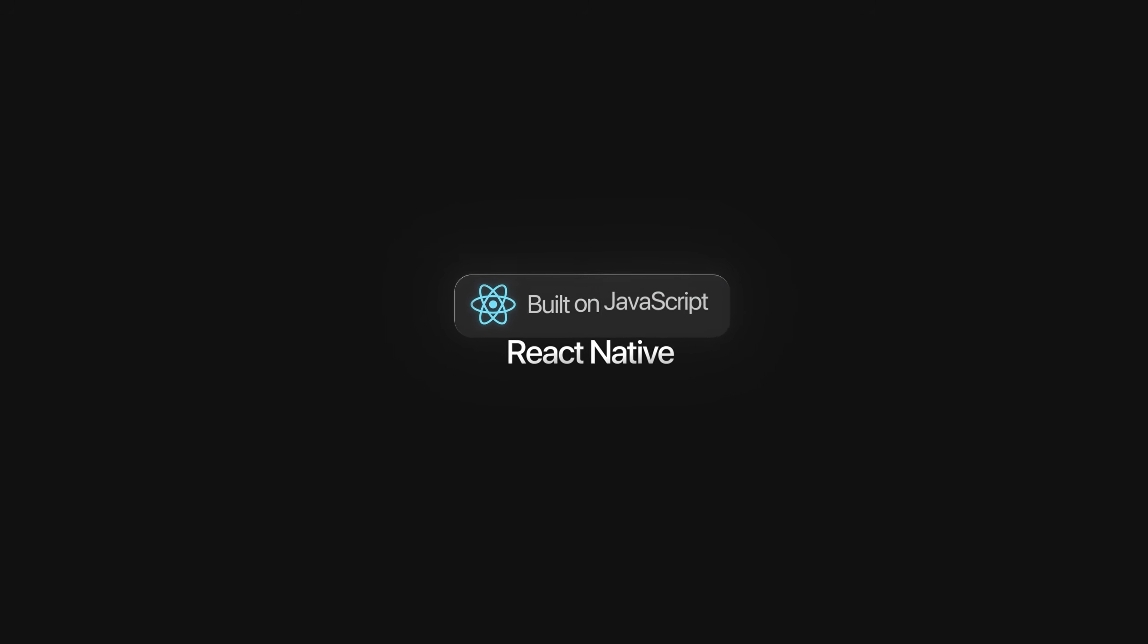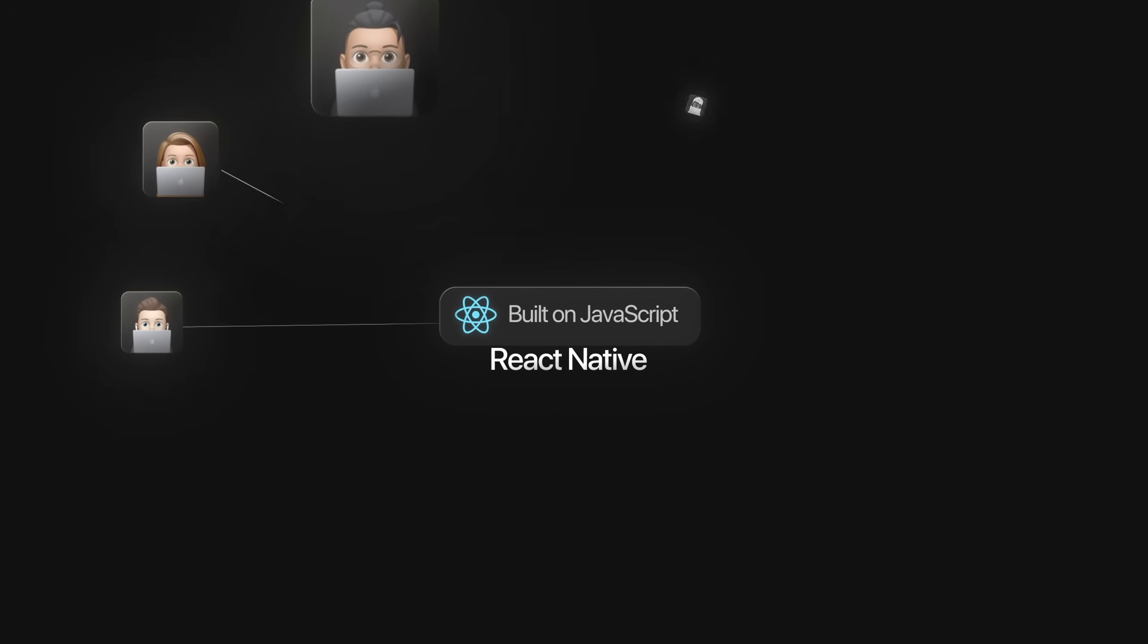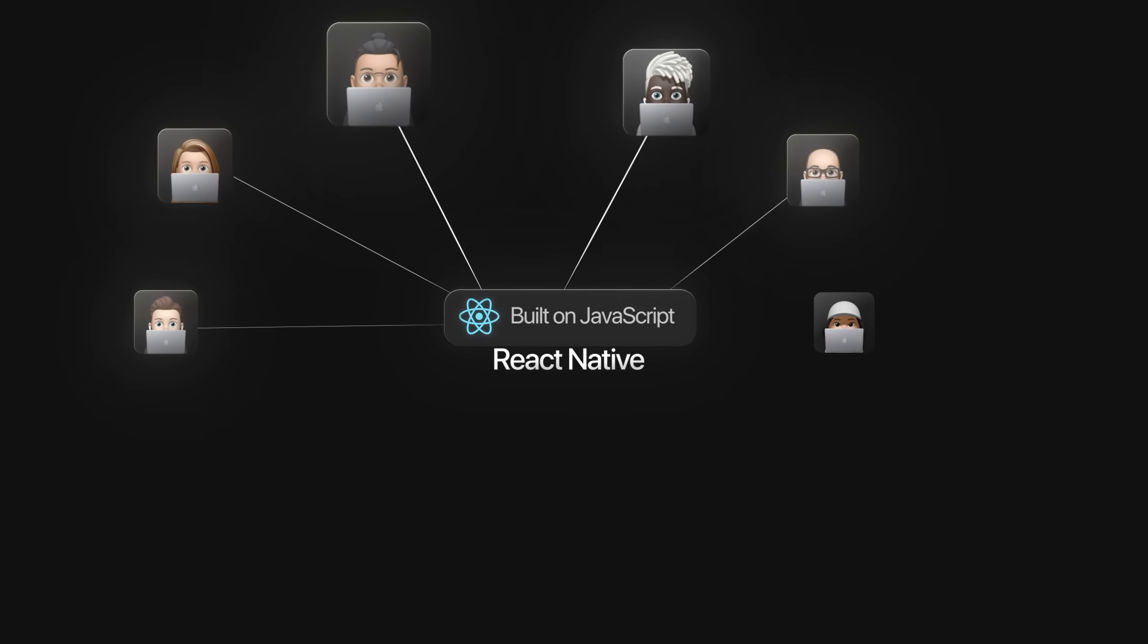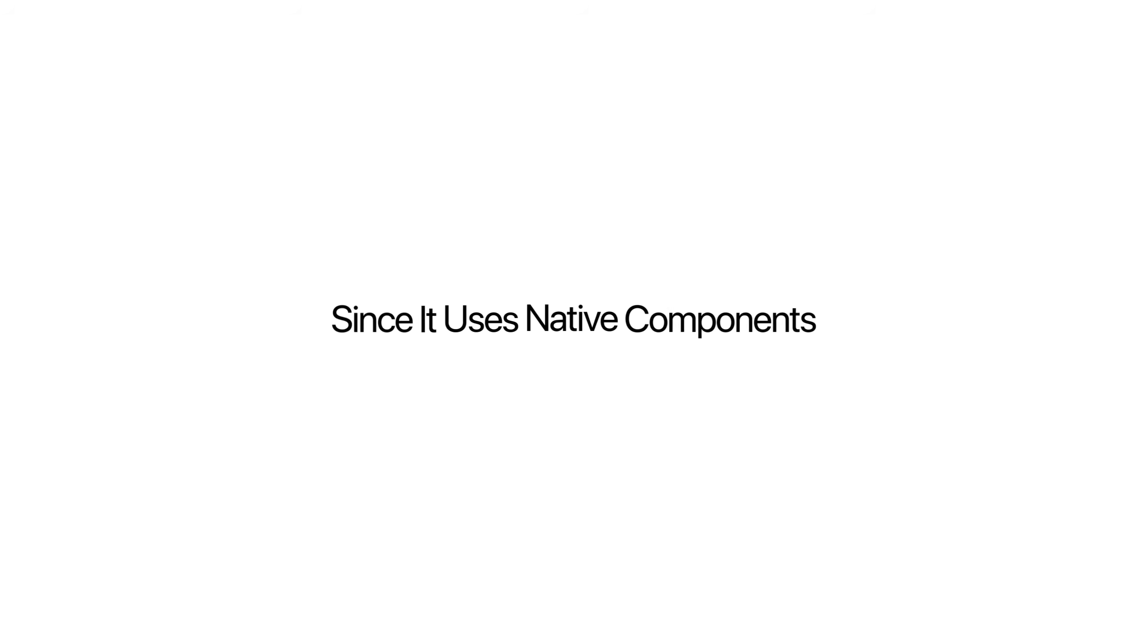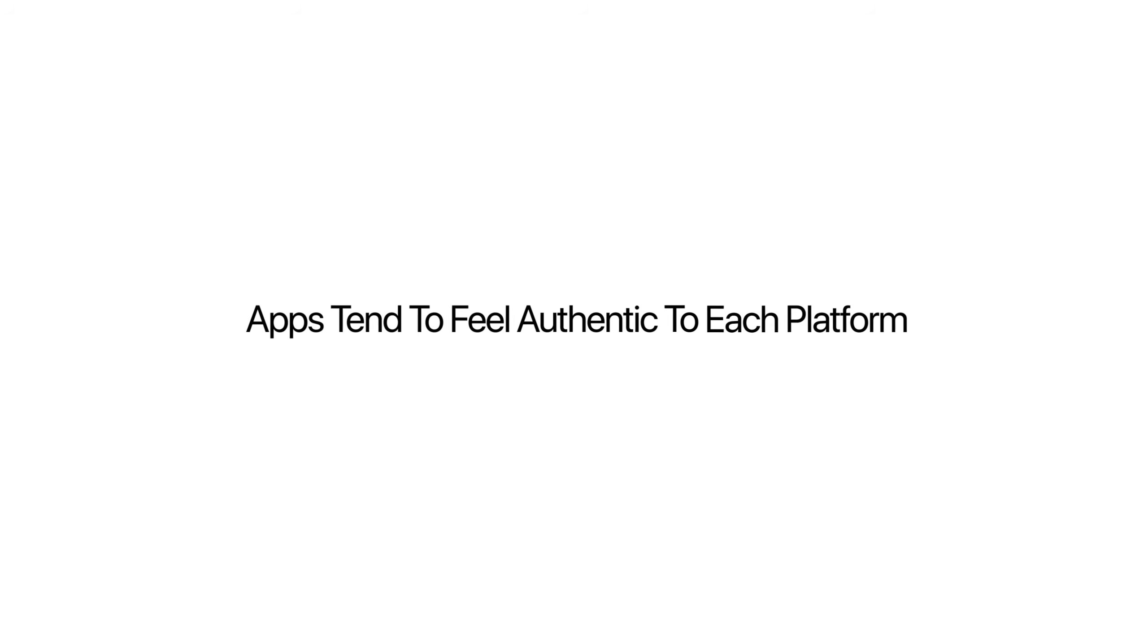React Native is built on JavaScript, which makes it a natural choice for web developers looking to move into mobile. It has a mature ecosystem, tons of third-party libraries, and a huge developer community. Development is fast and flexible thanks to Hot Reload. And since it uses native components, apps tend to feel authentic to each platform.